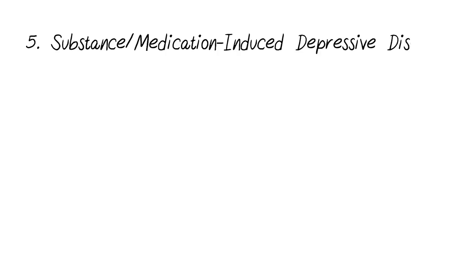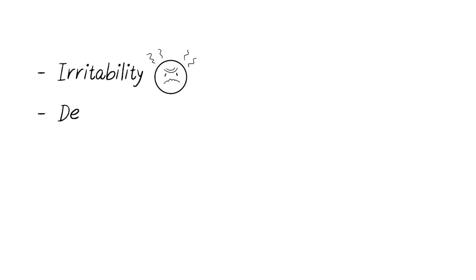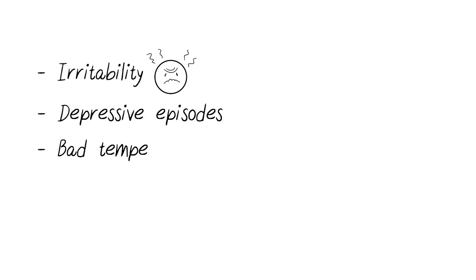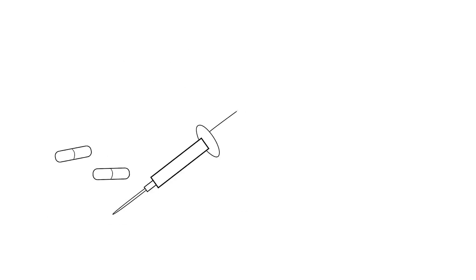Substance medication-induced depressive disorder is present during the use of medication or during substance abuse. Symptoms include irritability, depressive episodes, bad temper, a sense of hopelessness, and no interest or pleasure in anything. These symptoms will occur when using the substance or when in withdrawal.